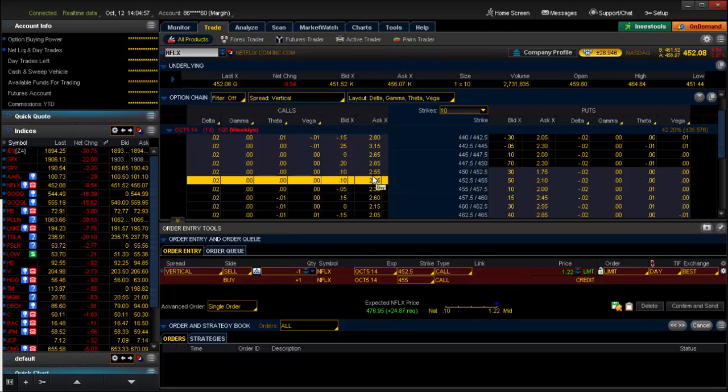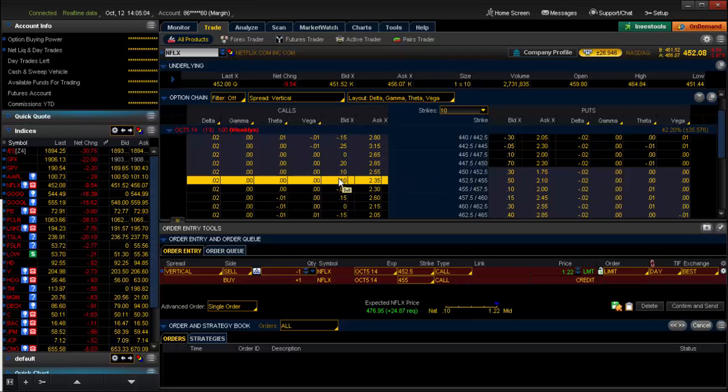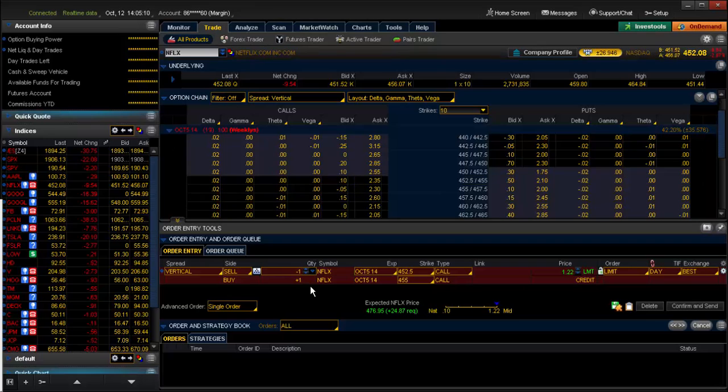If you determine that 452.5 is the price it will not exceed, you will just go to 452.5 and you will go to the bid or sell, click on it, and now the order will appear in your order entry.